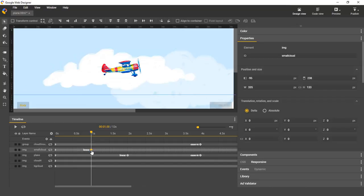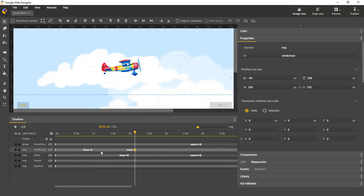You can also quickly duplicate a keyframe by holding down the alt key or the option key if you're on Mac and just dragging it. And this will work across different layers as well.